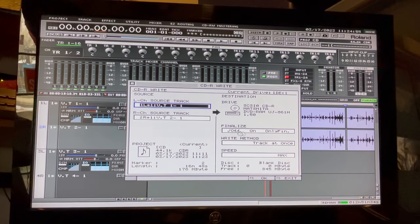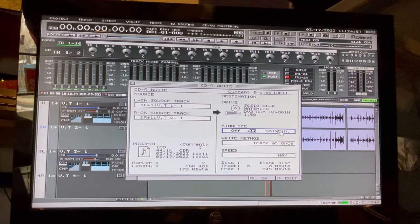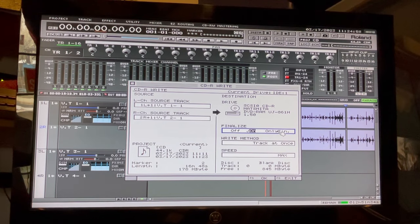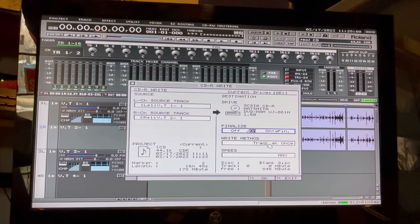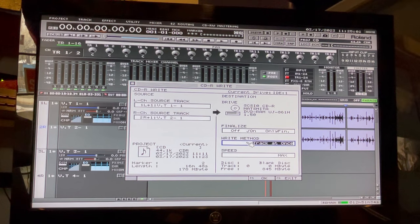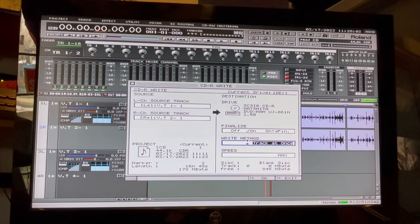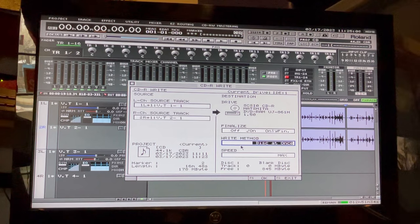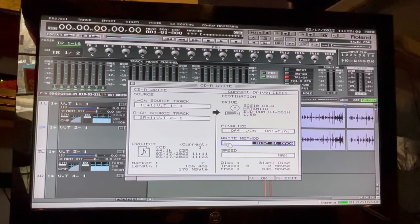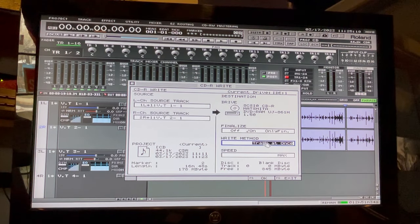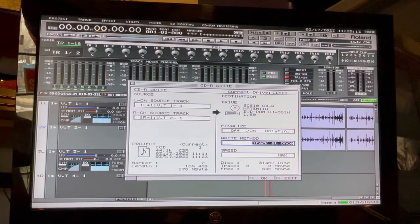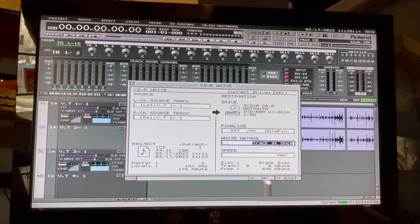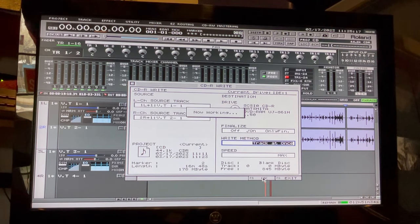Copy the disc. All right, let's go ahead and put finalize on. Just doing these songs on this disc. Disc at once, track at once, I don't really think it matters. Just keep it on track there. OK, let's give that a whirl.